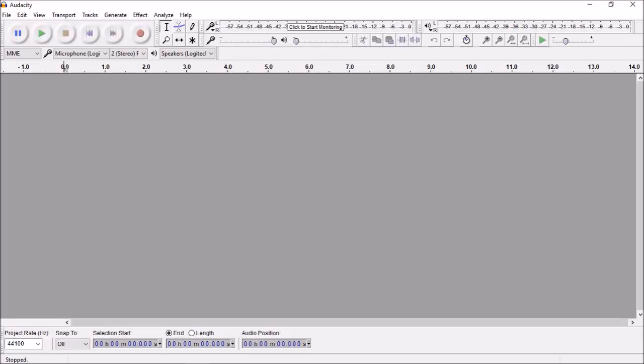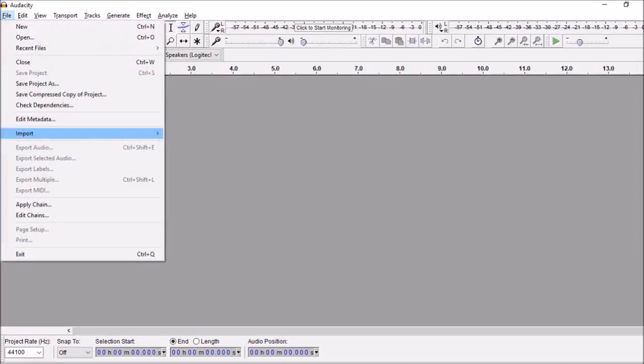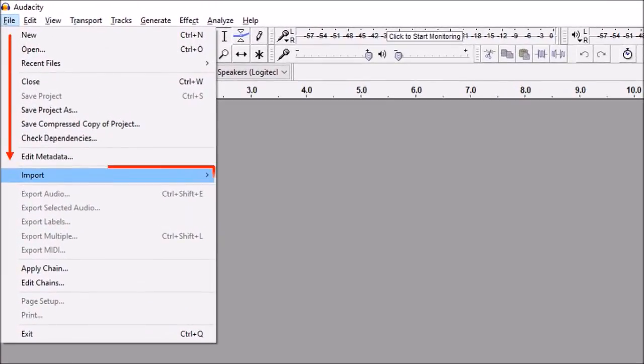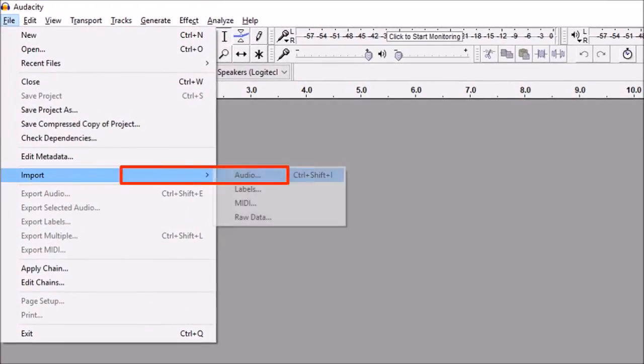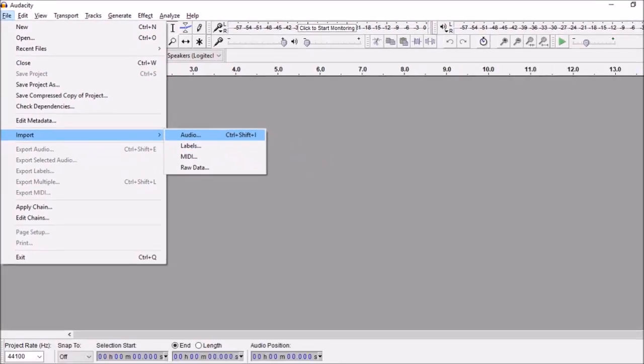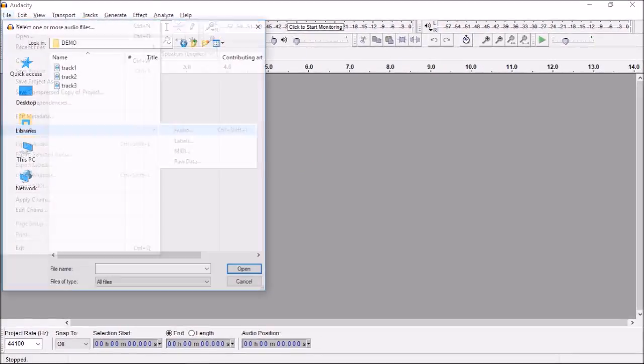So I've got Audacity open here. Go to the file menu and select import and choose audio. You will see the dialog box pop up.